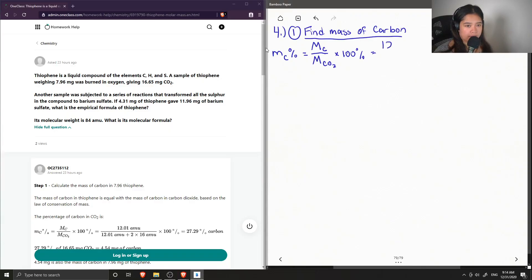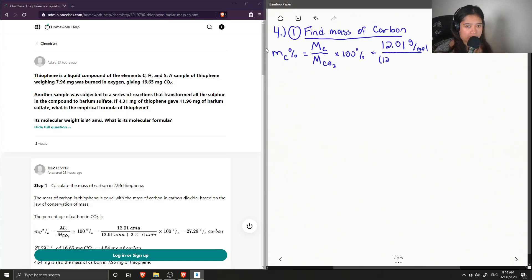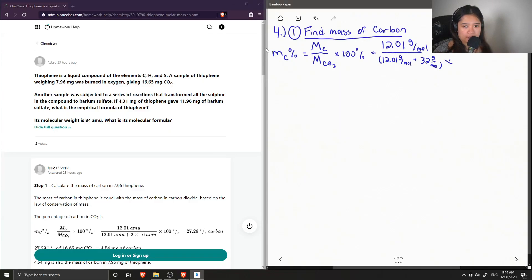The molar mass of carbon from the periodic table is 12.01 grams per mole. The molar mass of carbon dioxide is 12.01 plus two times the molar mass of oxygen, which is 32. Multiplying the fraction by 100 gives the mass percentage of carbon in carbon dioxide as 27.29%.